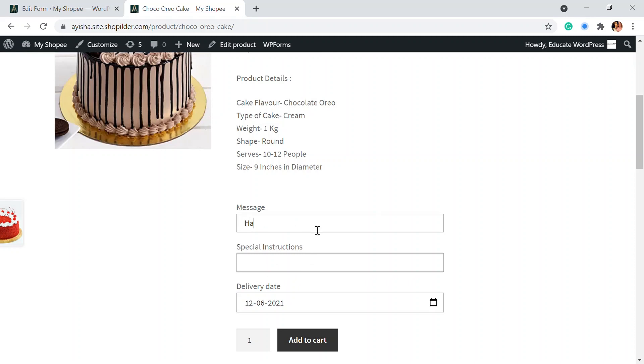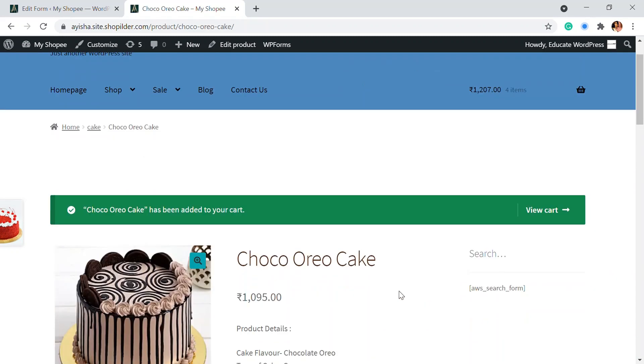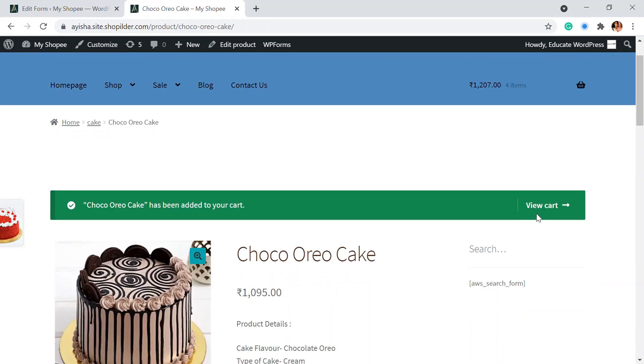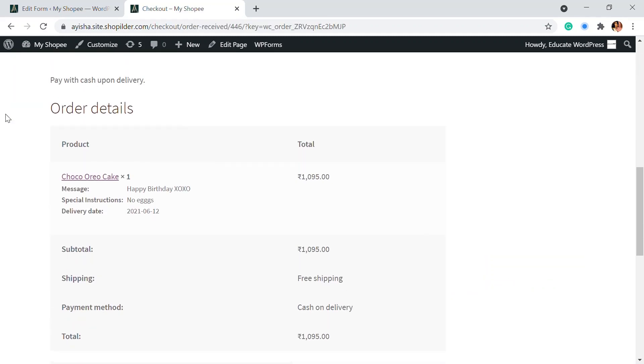So let me write happy birthday XOXO and special instruction, No X. Okay. So when I add this product into my cart, I'm just going to my cart. So I have placed my order. So in the order details, you can see the message, the special instruction and also the delivery date.